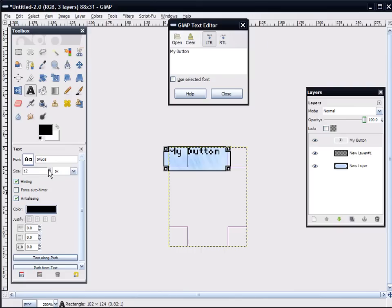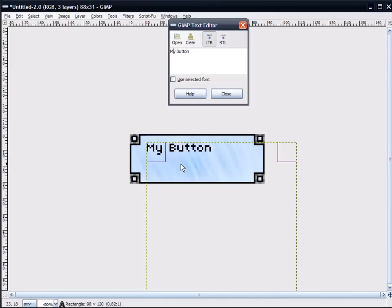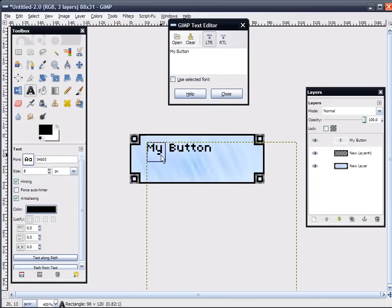10 is not the right size. There we go. 8's the size. Yep. Some of these fonts are made specifically to be written in certain numbers, especially fonts that are made specifically for buttons. Usually, they're made to be written in size 8 or 10. Most often than not, it's 10. This is one of the ones that's 8.